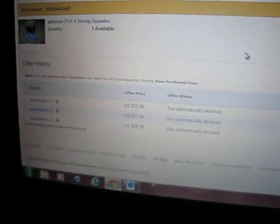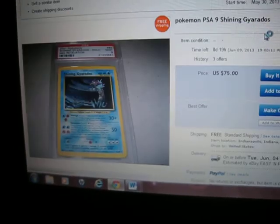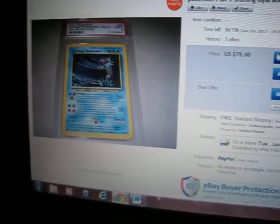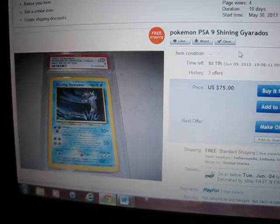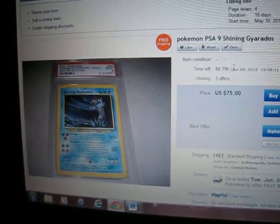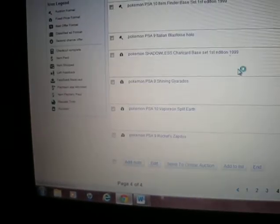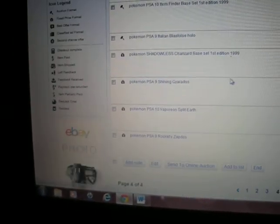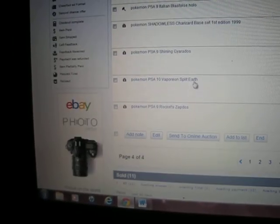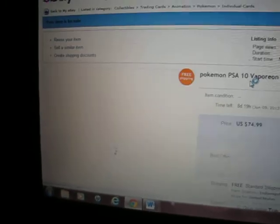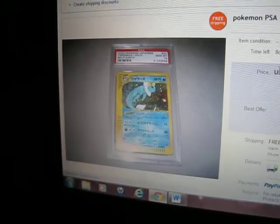Don't be like just a lowballer like this. Send a fair offer and I'll respond with a really good deal. We still got the split earth Vaporeon.